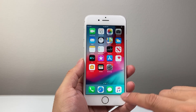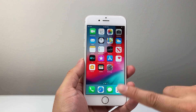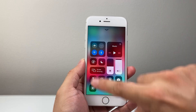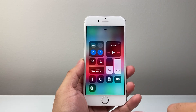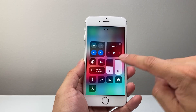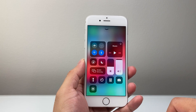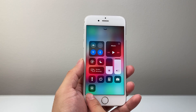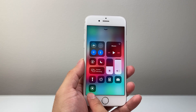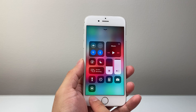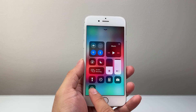In order to screen record, take your finger and swipe up to bring up the Control Center menu. Once you swipe up, the next thing you're going to want to do is long press and hold the circle icon, which is the screen recording icon we just added.